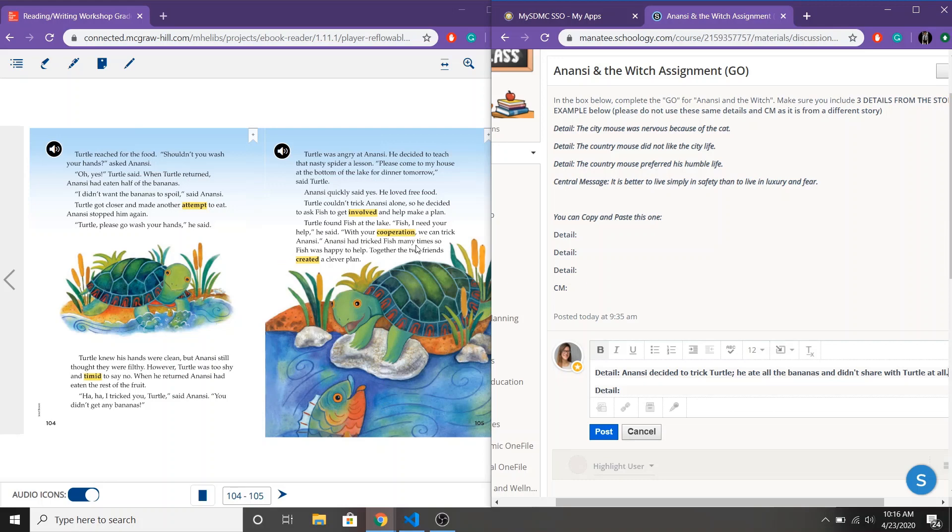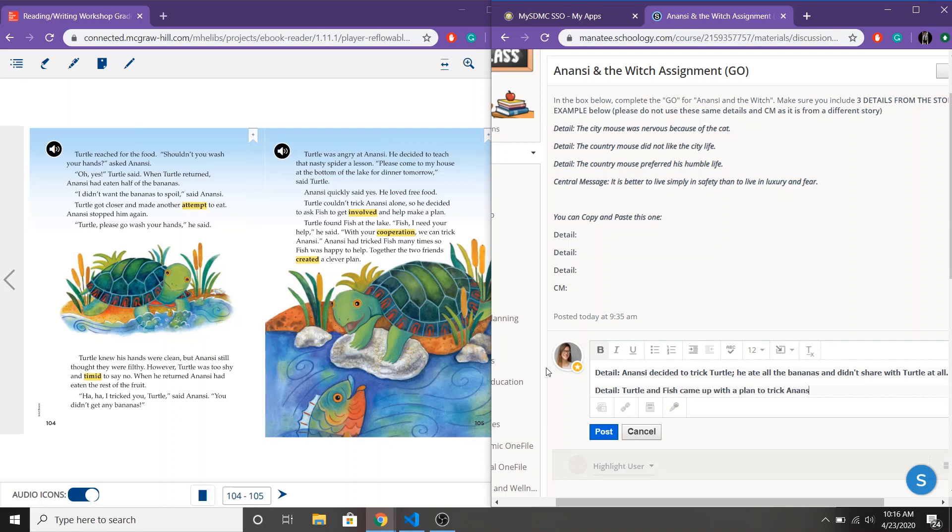With your cooperation we can trick Anansi. Anansi had tricked Fish so many times so Fish was happy to help so they created a clever plan. So here is my second detail. I'm going to go ahead and put in Turtle and Fish came up with a plan to trick Anansi.